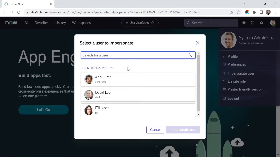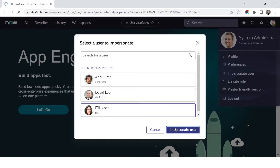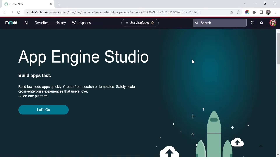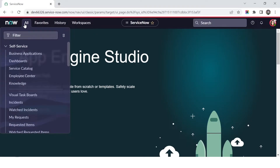I need to log in as a user who has access to the incident form or the change and problem forms. That access requires a specific role called the ITIL role. I'll discuss roles, groups, and users in a later section. The ITIL user has that role, so I'll impersonate them. Now you can see I'm logged in as the ITIL user.